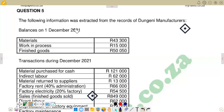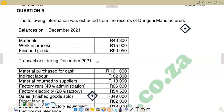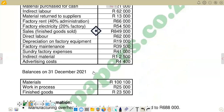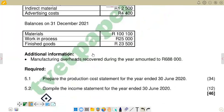Hello there, welcome back to Cost and Management Accounting N5. We are still working on the November 2023 paper and going to make a continuation on the preparation of the income statement. In the last video, we prepared the production cost statement. Now we are going to prepare the income statement, which was the second requirement for the end of 2022.